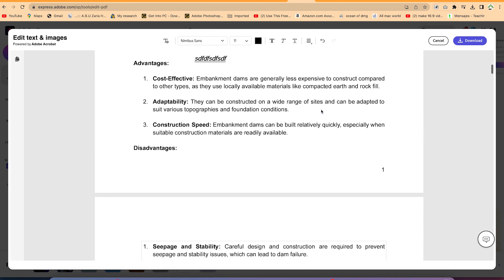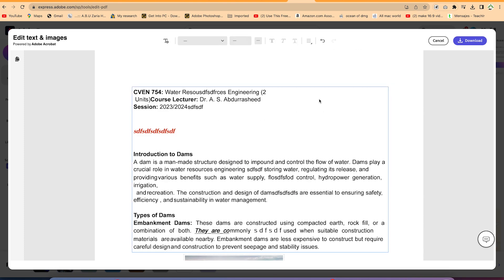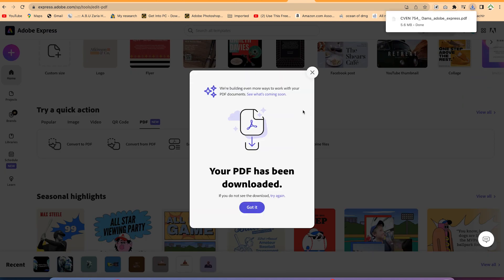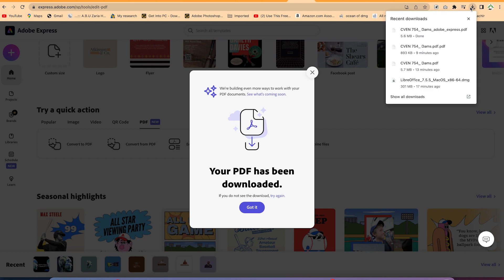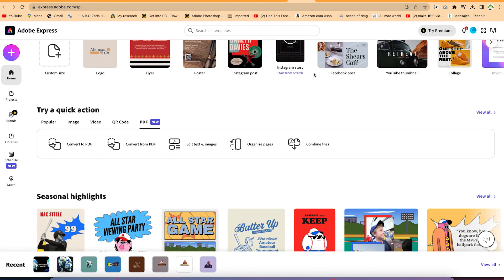Once you're done editing and satisfied with what you have, click Download and it will download the file for you. Open it and you have access to your edited PDF document. It's very easy and free of charge to try.